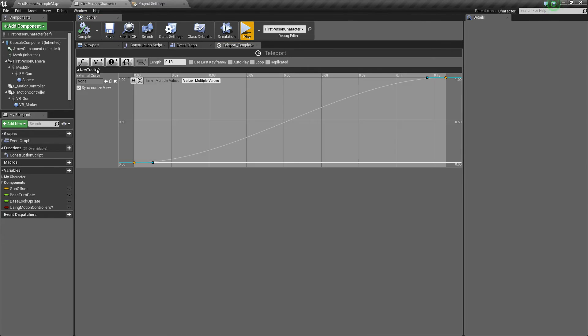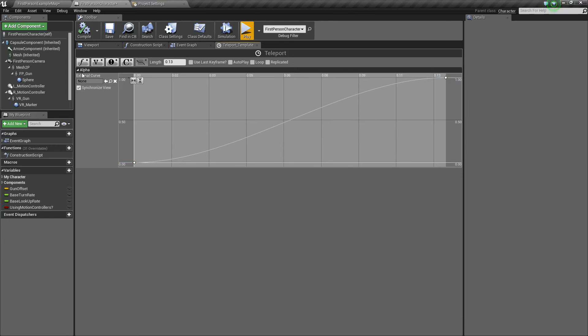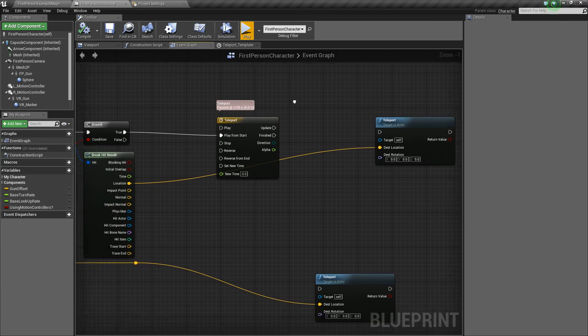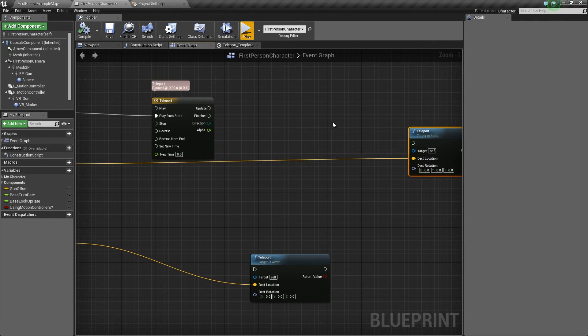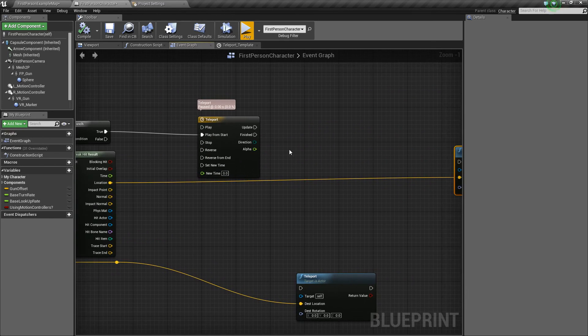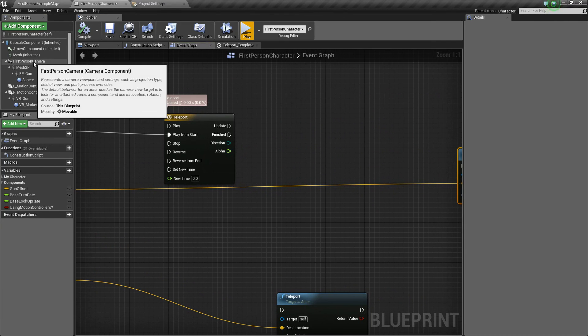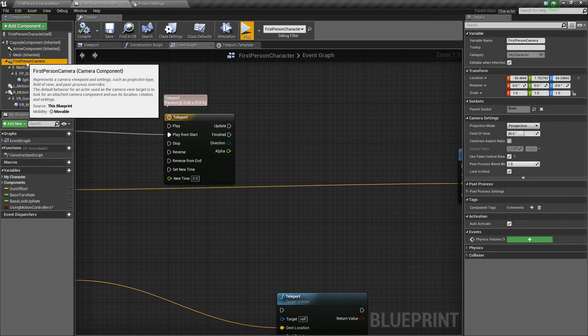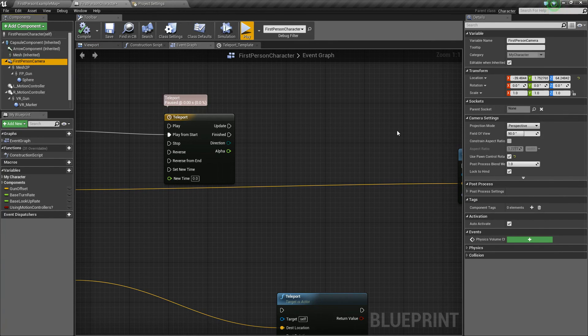So we can compile and save. And now the last thing, we'll take this new track here, click on it, and we can rename it. And we'll just call this alpha because we're going to use this to drive a linear interpolation. And I'll explain that in a second here. So next, what we want to do is we're going to manipulate the field of view on our camera here to give that zoom in effect. By default, the field of view is set to 90.